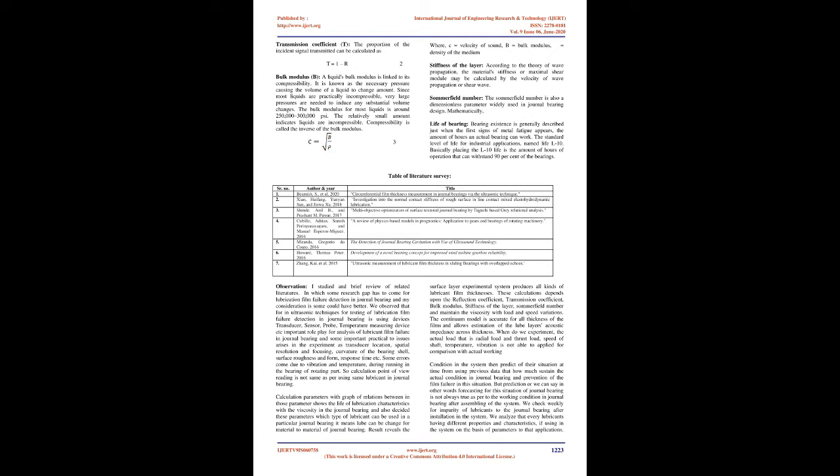Life of bearing: Bearing existence is generally described when the first signs of metal fatigue appears, the amount of hours an actual bearing can work. The standard level of life for industrial applications is named Life L-10. Basically, the L-10 life is the amount of hours of operation that 90 percent of the bearings can withstand.